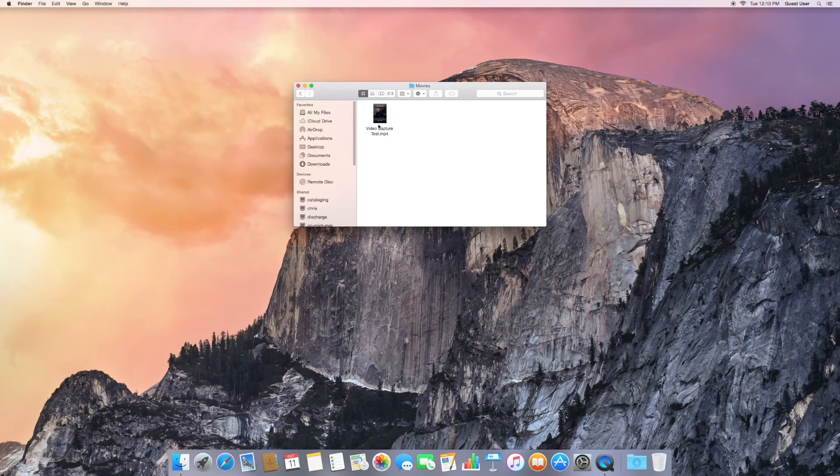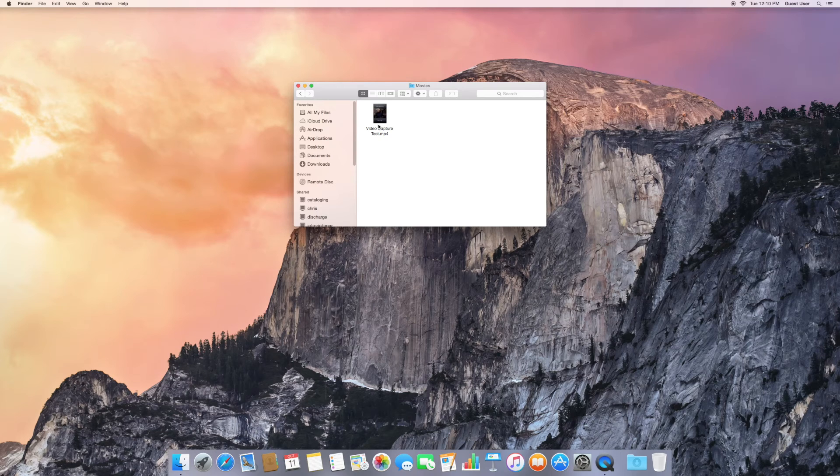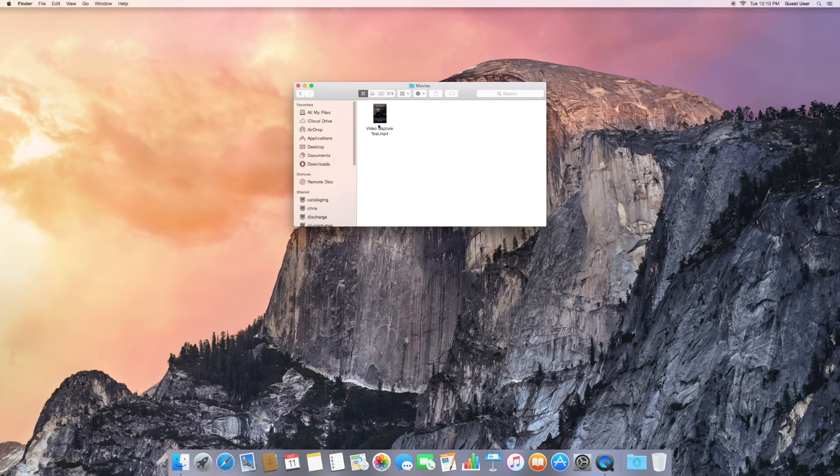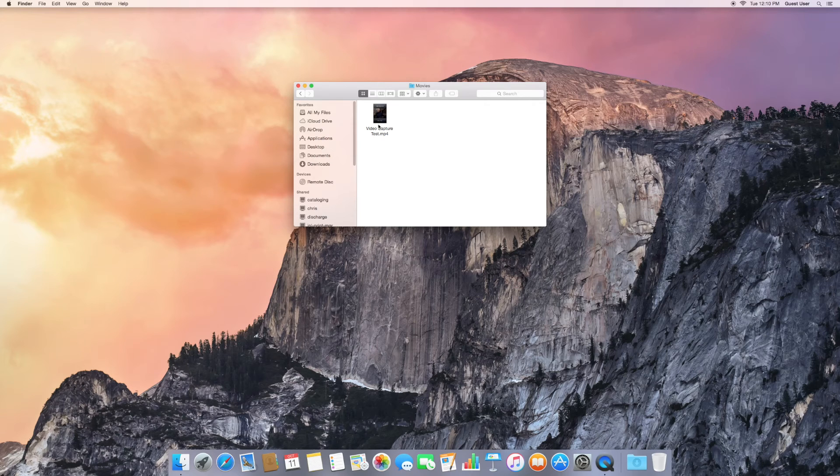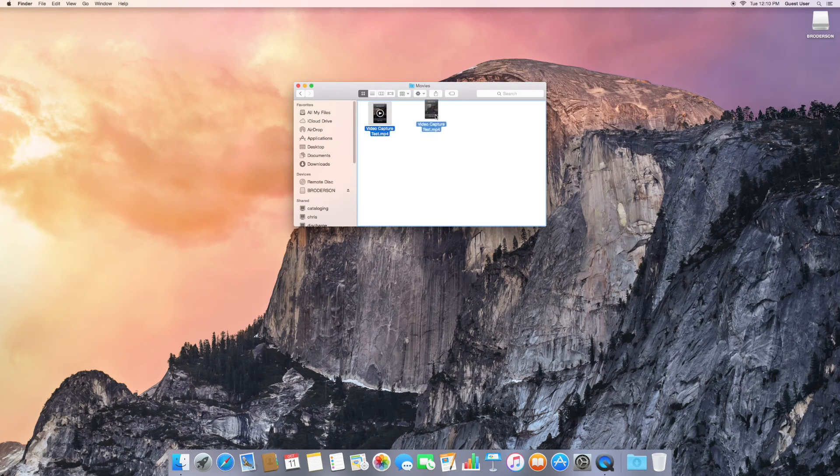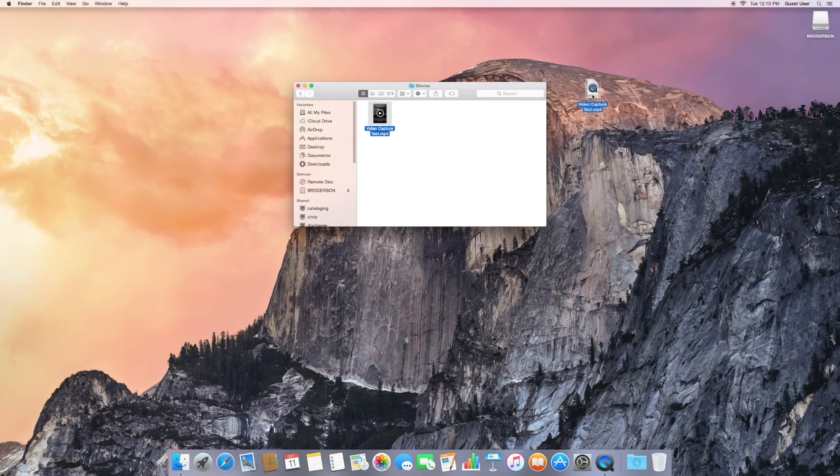You can take that with you, or we can do something like add it to iMovie to edit it. I'm going to take this one with me. So I'll put my thumb drive in. You'll notice it pop up on the screen.